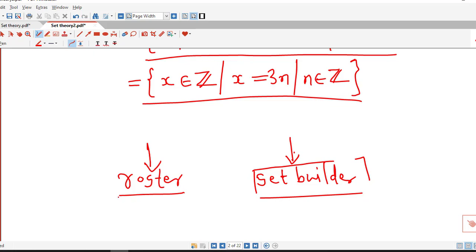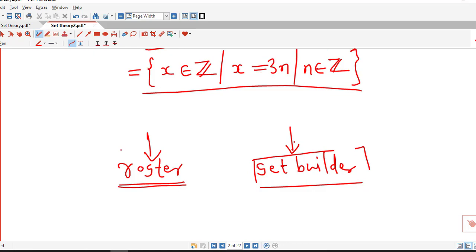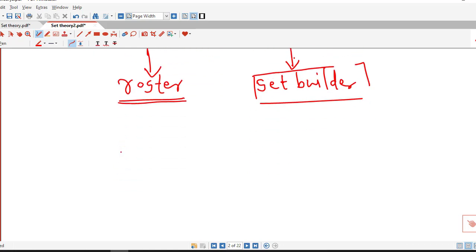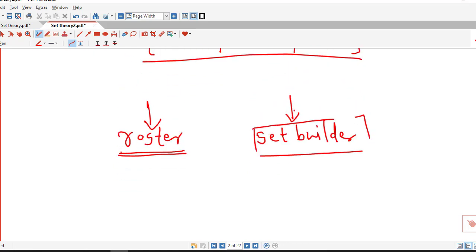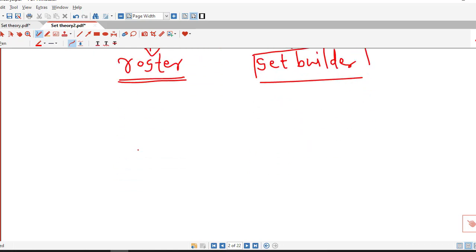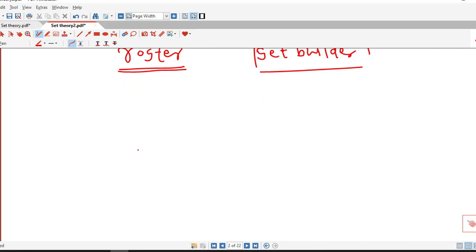Whenever our set is finite we can use the roster method to represent it. In this way we will continue to discuss the basics of set theory. I hope you like this video lecture — keep watching, thank you very much.